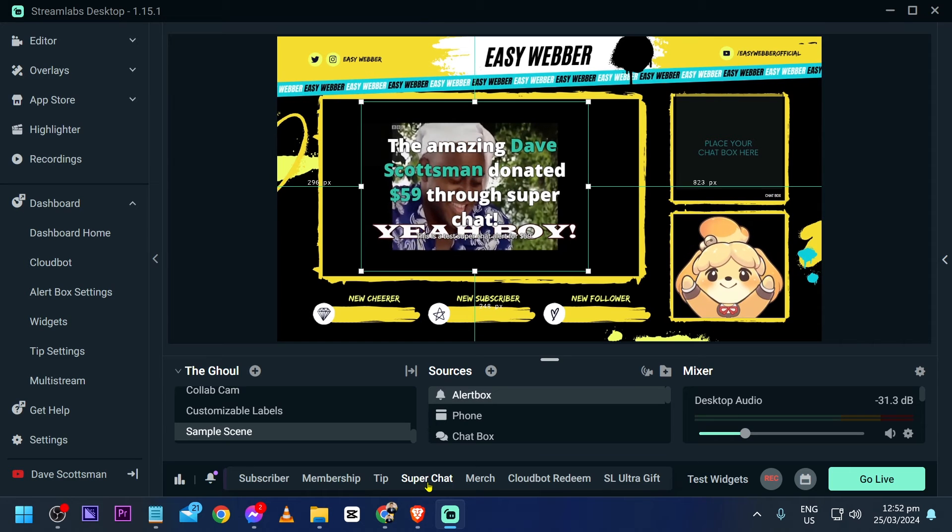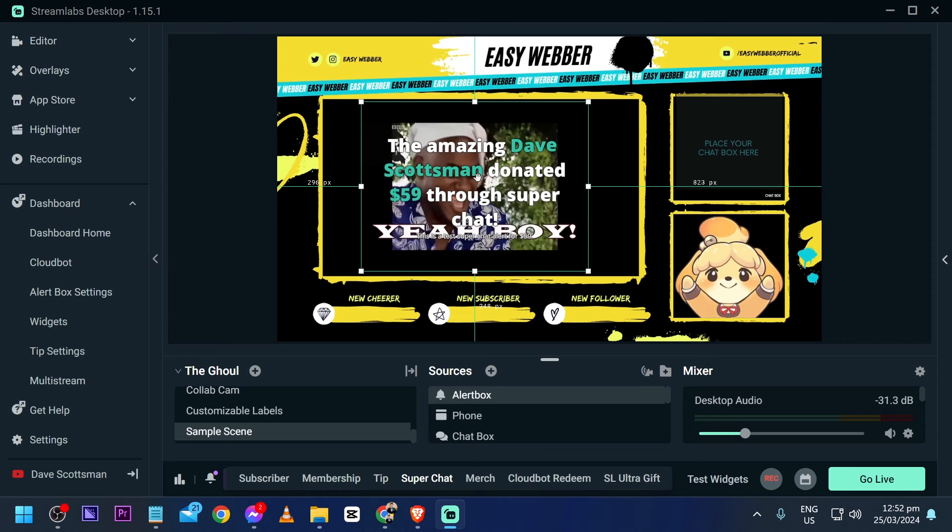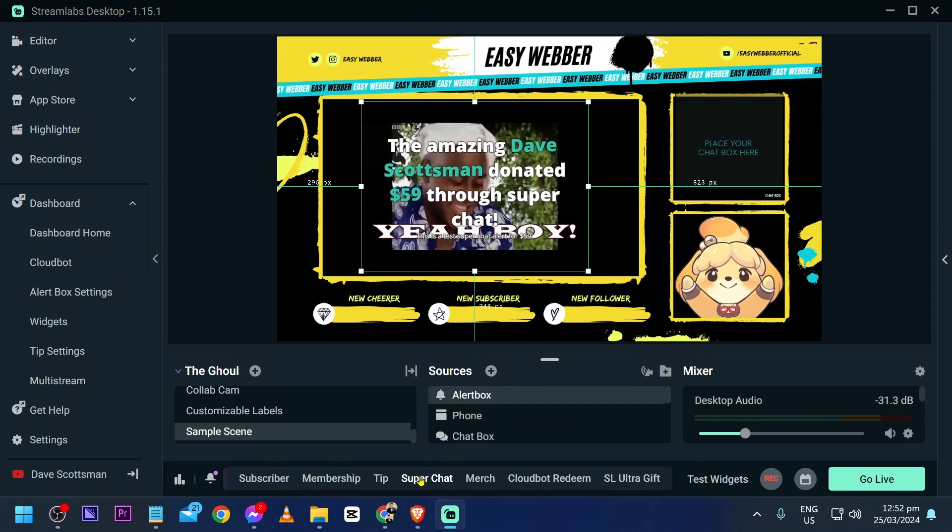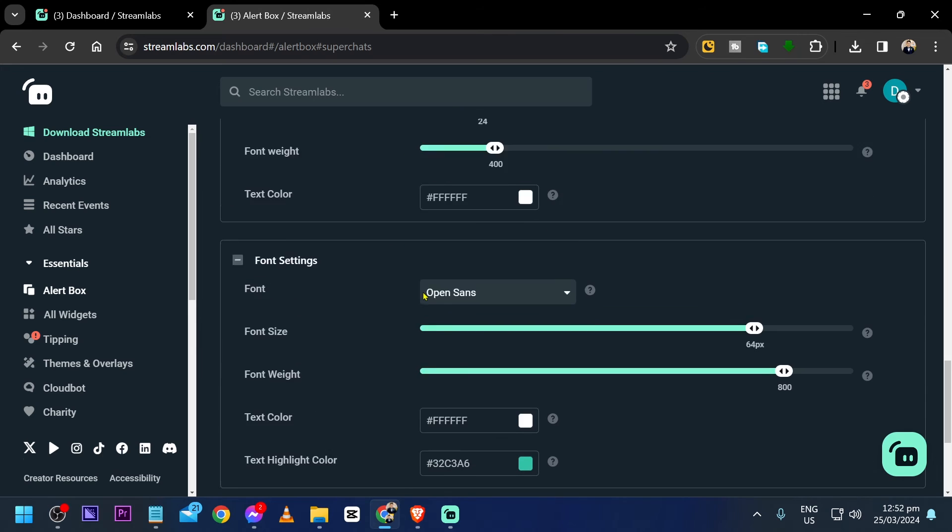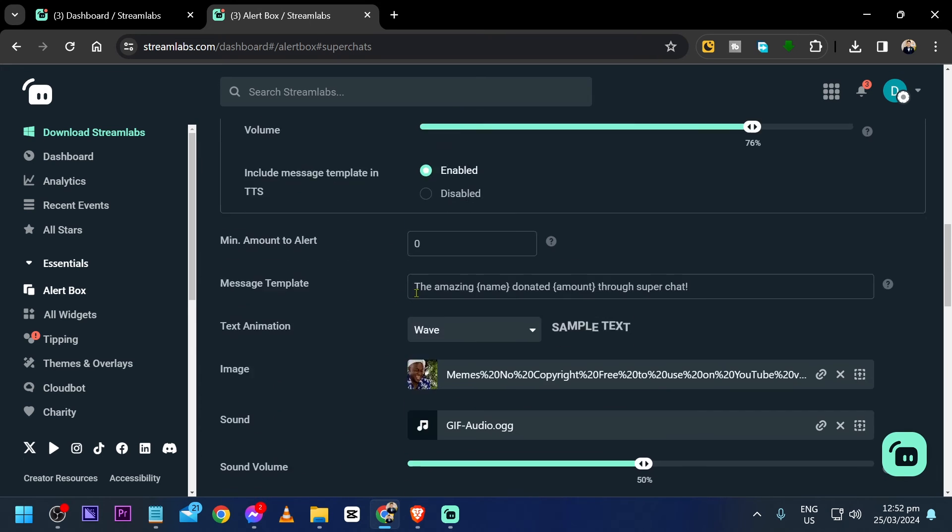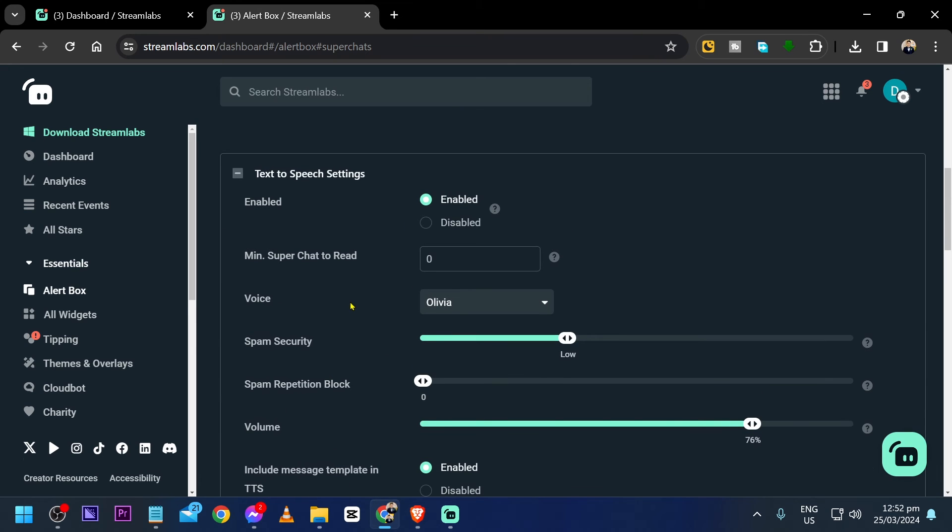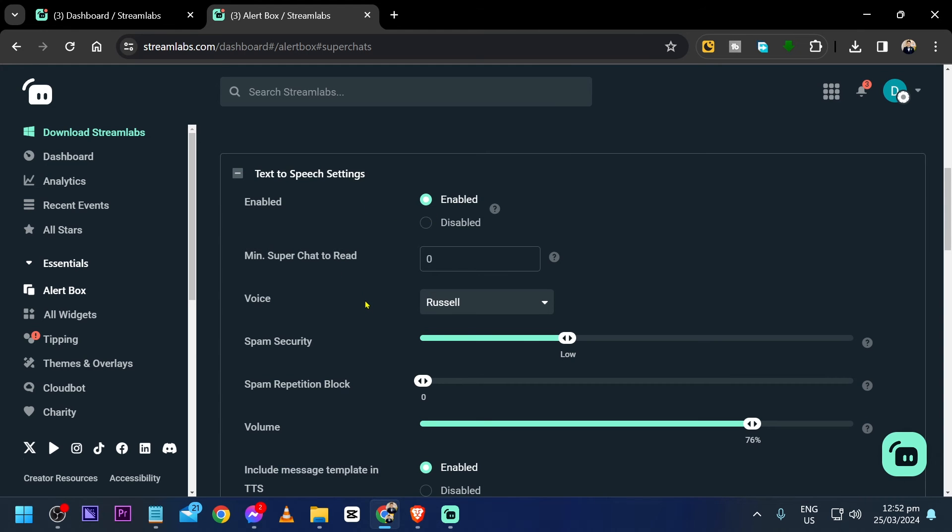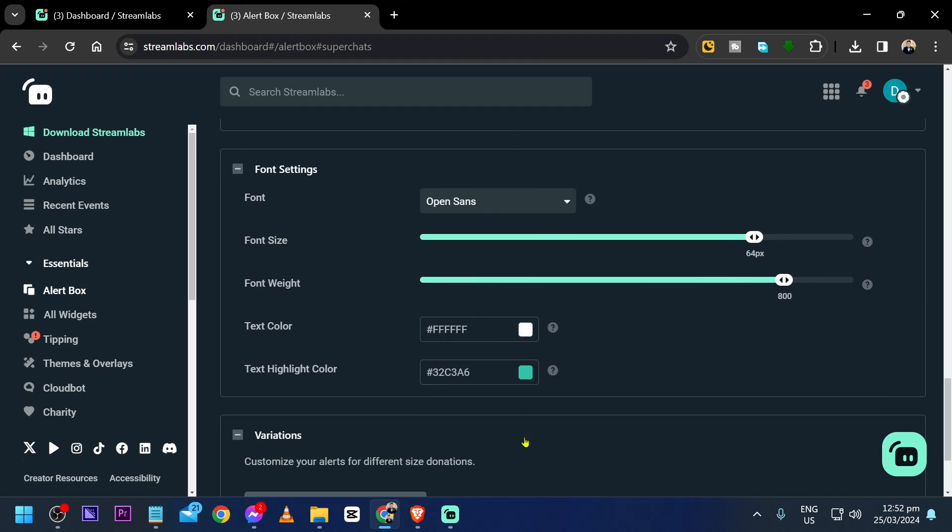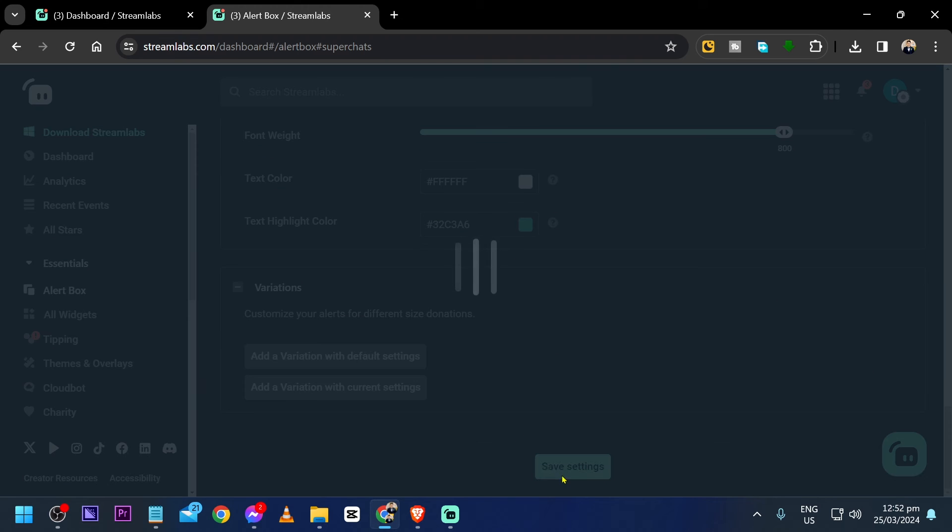Okay, now here is the problem. Now earlier we have selected Olivia here as the voice. However, it seems like Olivia doesn't have a voice in this case. So we're going to click this one here and we're going to change this. Say for example, to Russell. I'm going to click Russell and click the same settings.